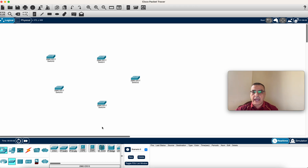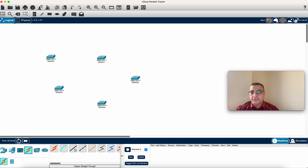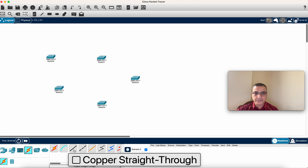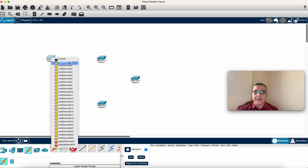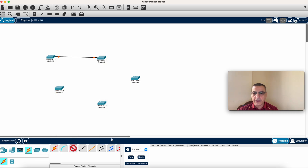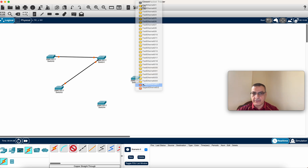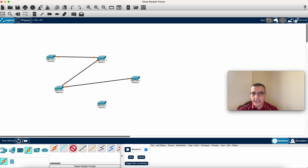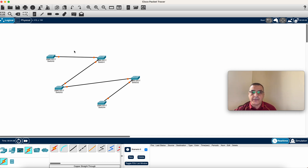Now I'll connect the switches without creating any loops. Again, on Windows use Control, on Mac use Command. I'll make the connections between them using Gigabit interfaces. It's a very simple network — I just want to show you how it works, so press Escape when done.